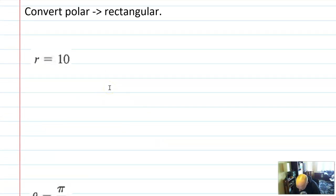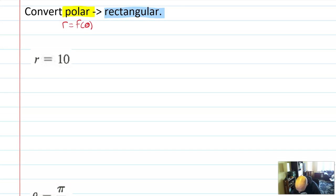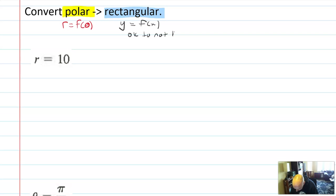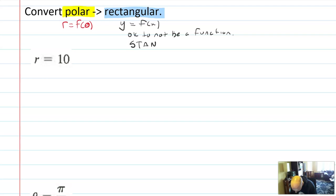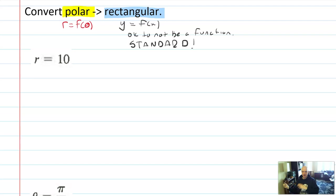Now let's look at converting from polar into rectangular. When we're in polar we're given r as a function of theta, and we have to convert it into something where y is a function of x — or if it can't be expressed as a function, at least put it in standard form for whatever geometric object it represents, whether that's a line or a circle.